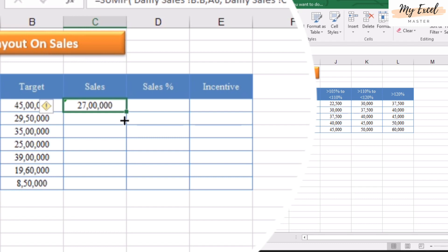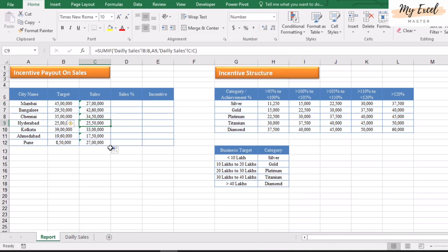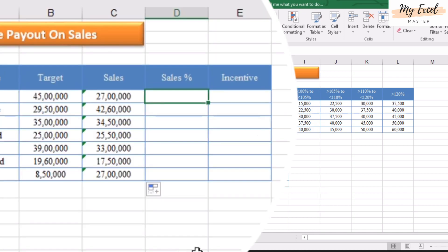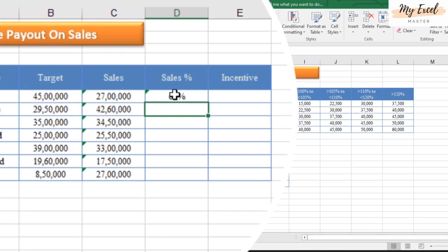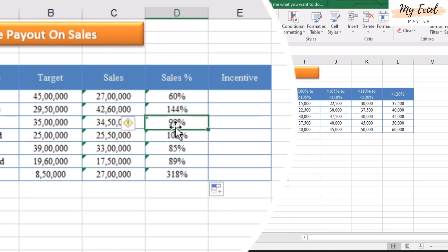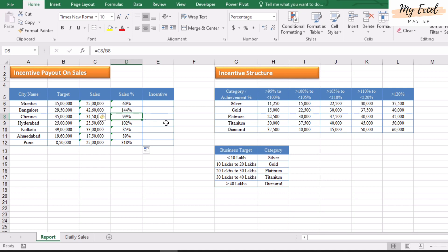Now our task is to calculate the sales percentage against the given target. For this, enter equals, click on the sales value, divide by target, and press Enter. To copy this formula to all other cells, follow the same steps — click the square box and drag to the bottom. Our 50% task is now completed.